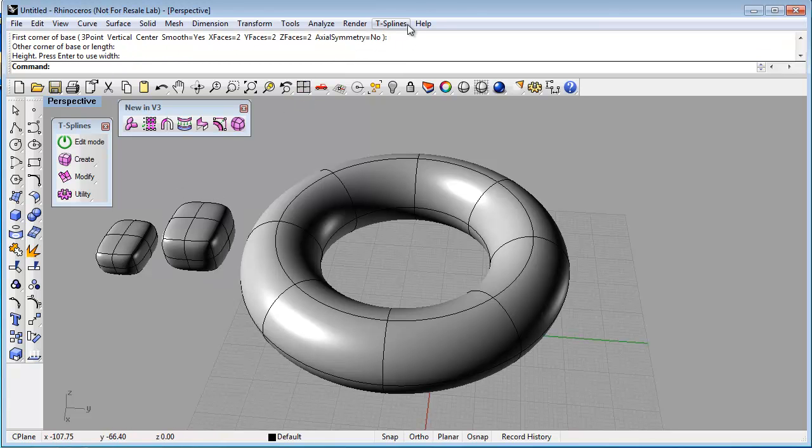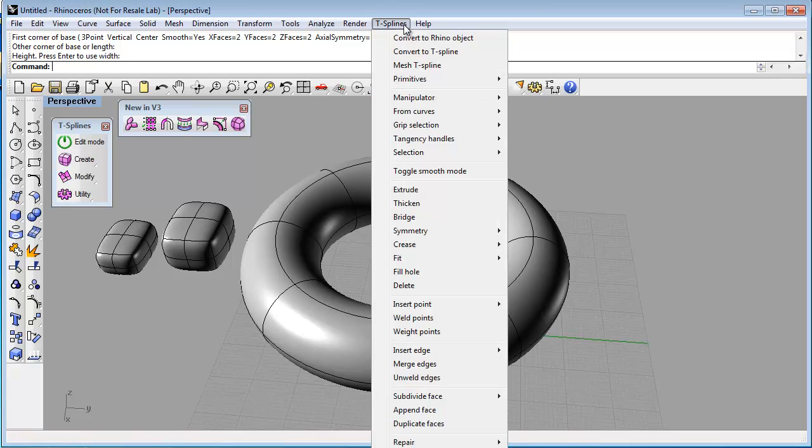And third, from the drop-down menu, you can click T-Splines, and to make a box, you would come down to Primitives, Box.